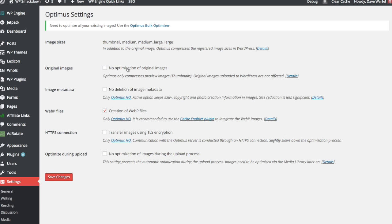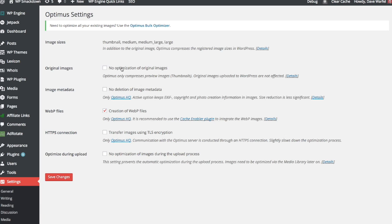This option here will not touch the original image if you have it checked, but it will just optimize all of these image sizes up here, but it will keep your original image intact. I would recommend just leaving that unchecked. I don't see any reason not to optimize your original image unless you maybe really wanted to keep some of the data that was in there. But really, I would recommend leaving this unchecked.